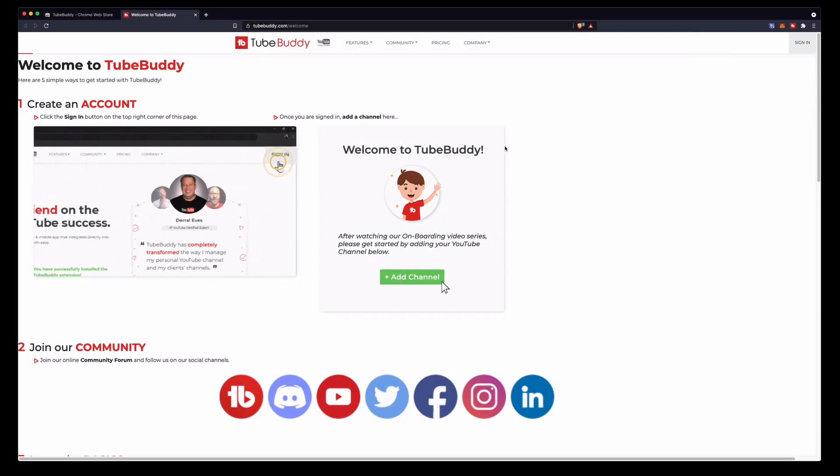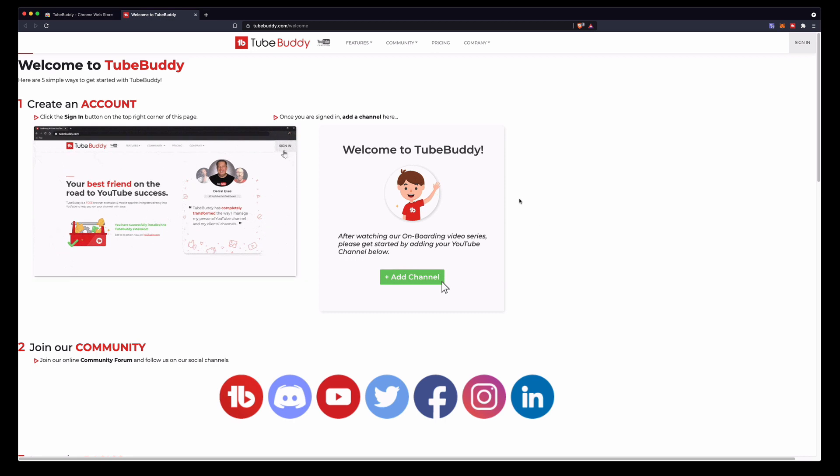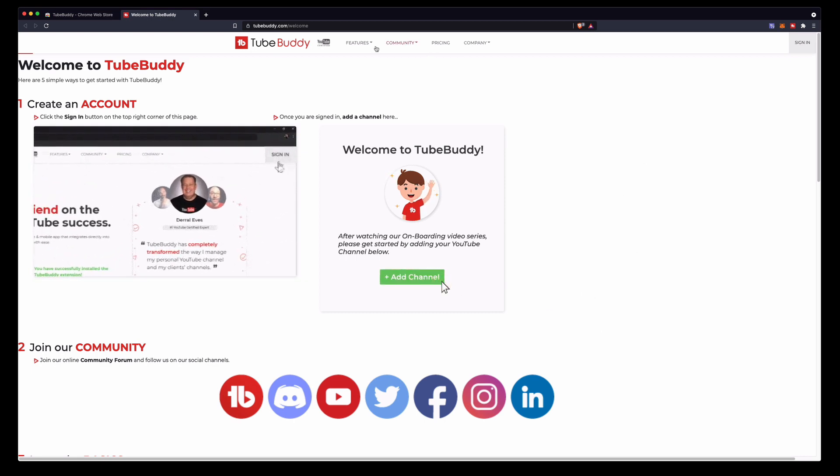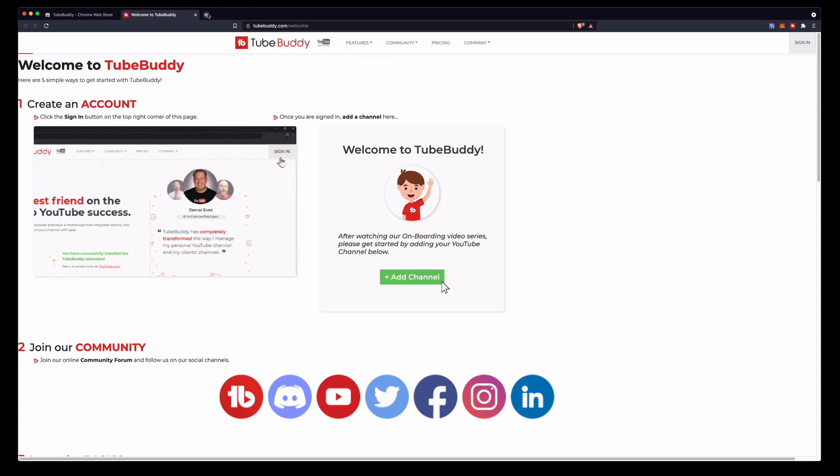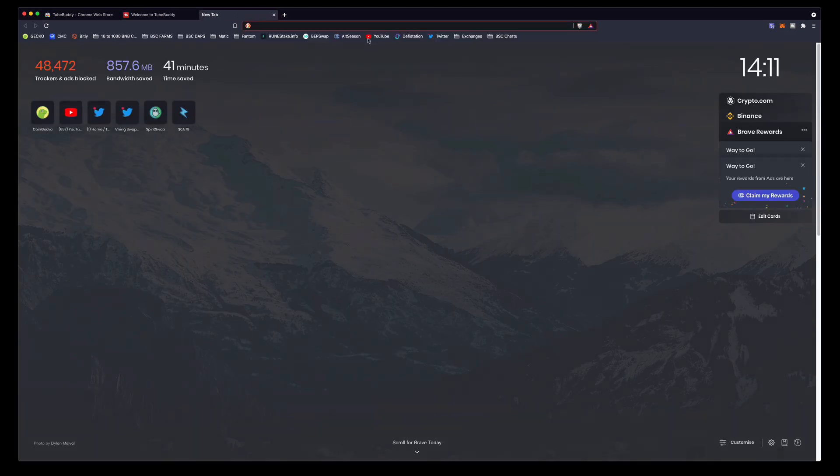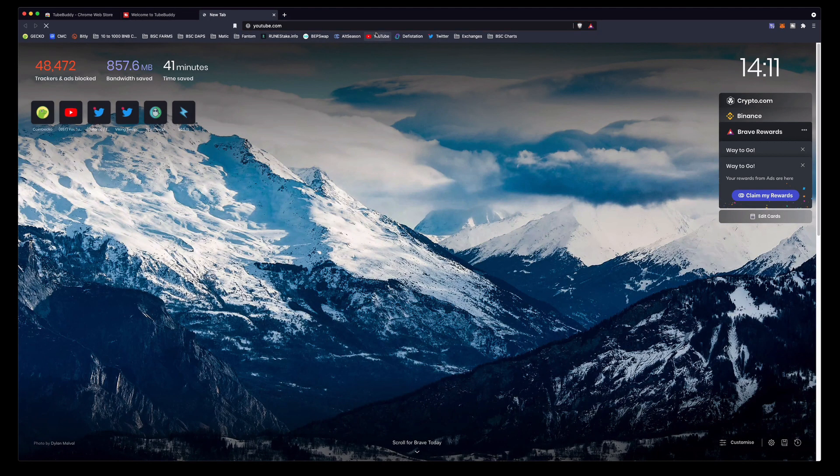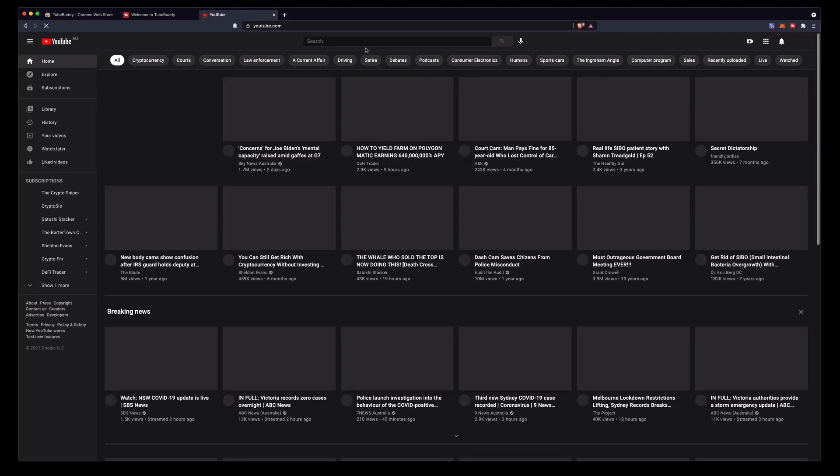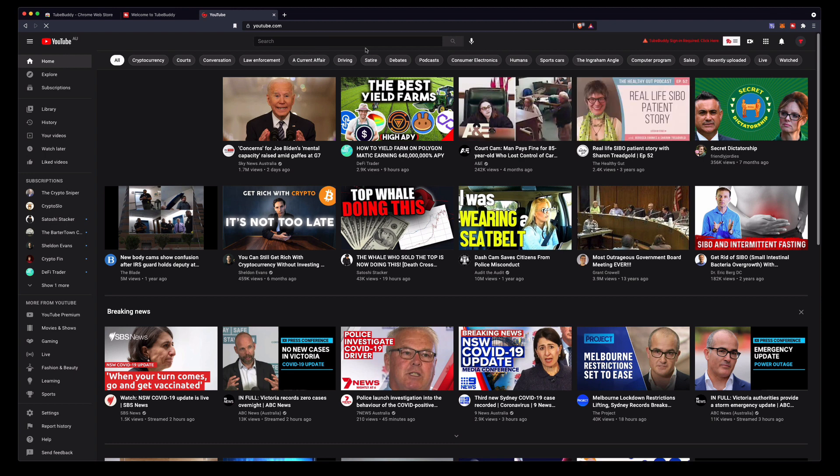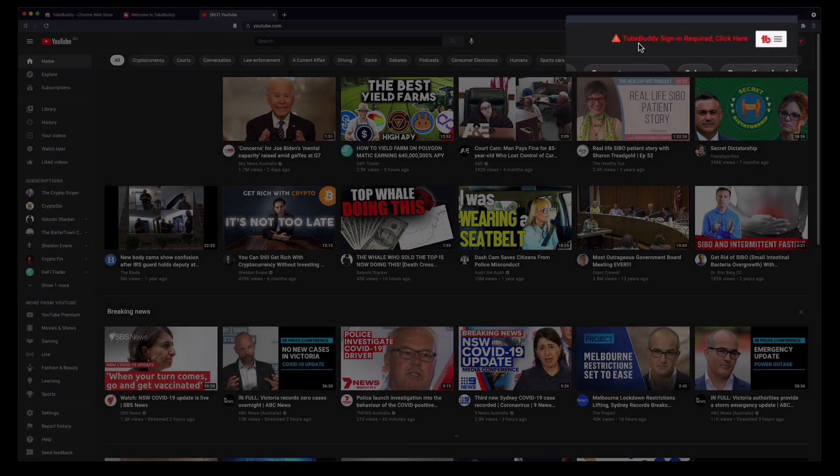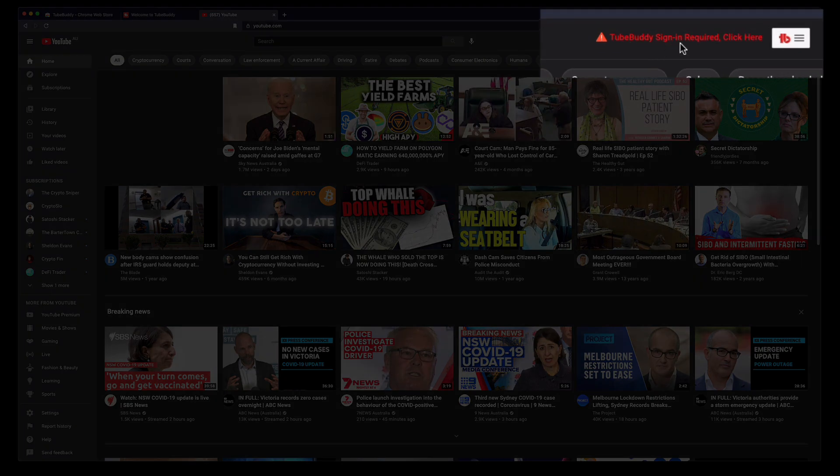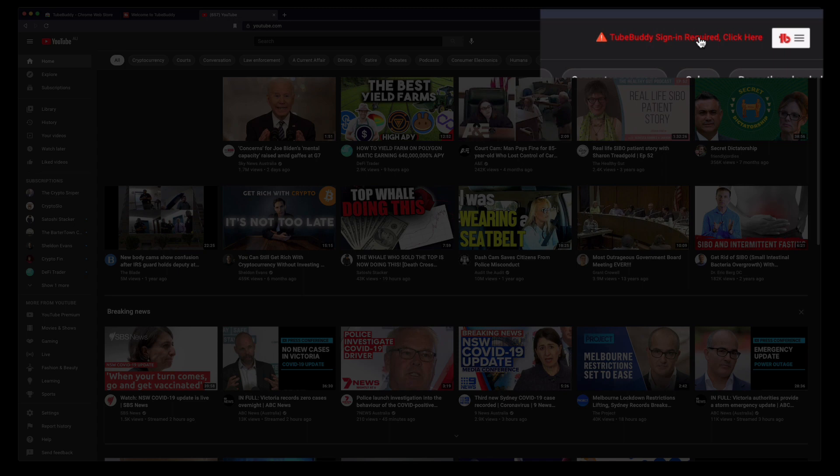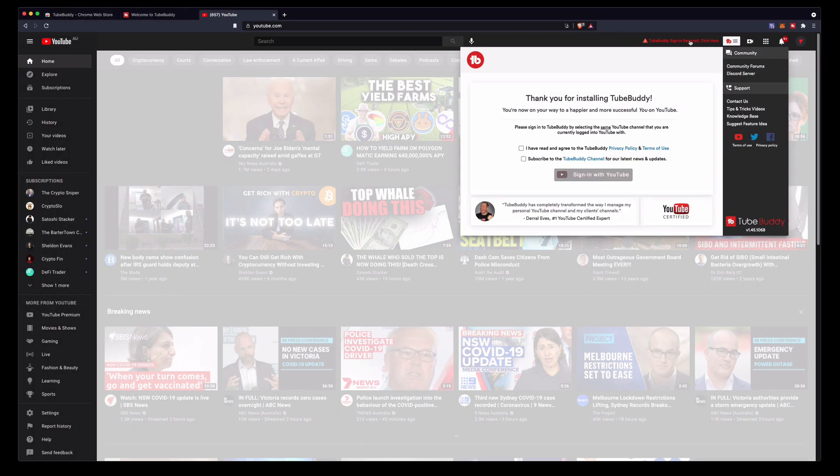Now once we have installed the plugin we have to then link our YouTube account. So let's go over to YouTube. I just have one of my music producer YouTube accounts here and you'll see right here it says TubeBuddy sign-in required. Click here on the top right hand corner. So let's click that.